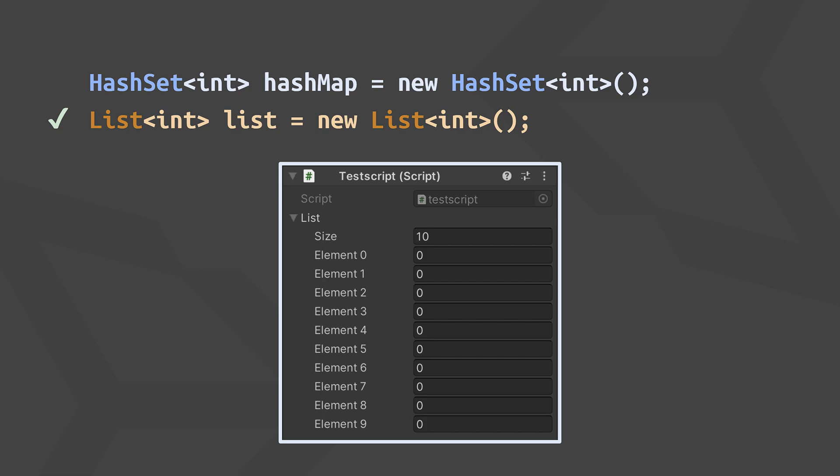While the Unity Inspector supports lists out of the box, letting you change the size and assign elements, it does not support hash sets, so if you rely on that, you may need to build a custom inspector or find a package that provides this functionality.